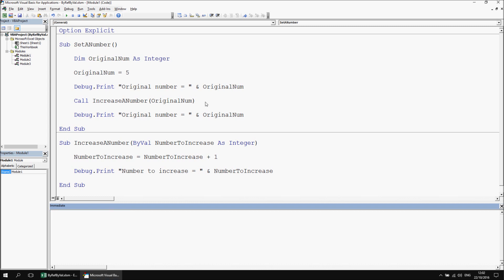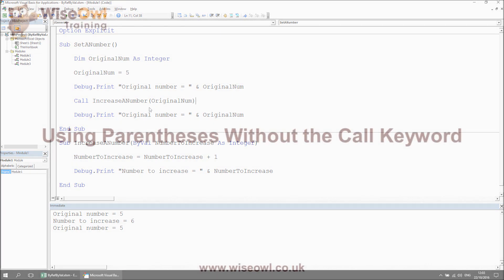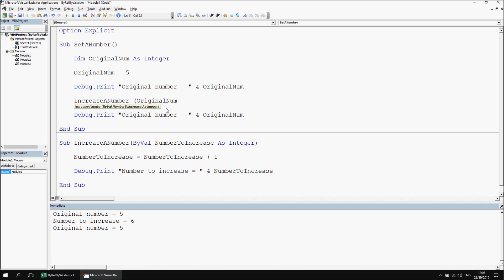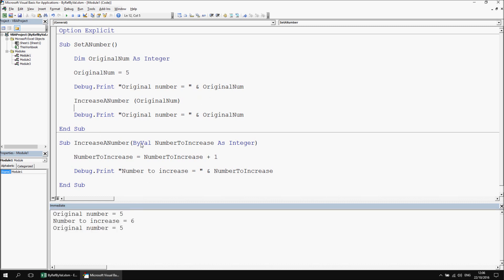Clearing the immediate window and executing the procedures confirms everything works as intended — passing by val, so original_num doesn't inherit the changes. The part of the previous video I need to clarify was when I said that without the call keyword, you mustn't use parentheses to enclose the argument list. However, a viewer discovered that you can legitimately put parentheses around your argument list without using call. Syntactically that's valid — clicking away from that line doesn't turn it red. And clearing the window and executing gives the same result: passing by val with parentheses around the argument list produces identical output.